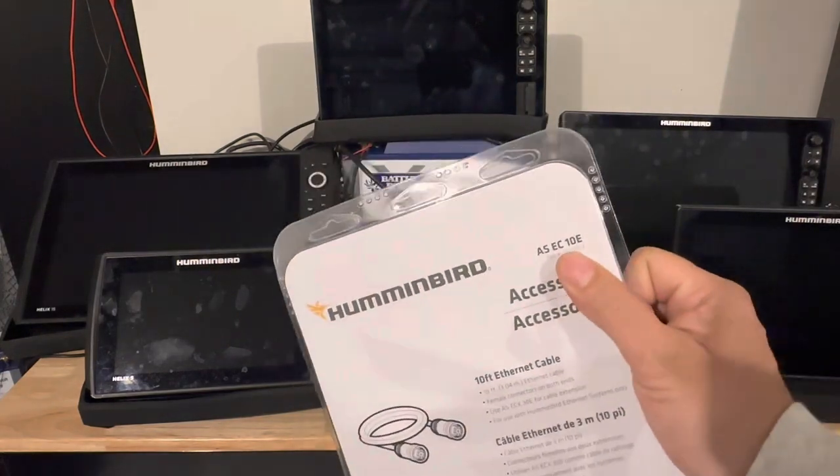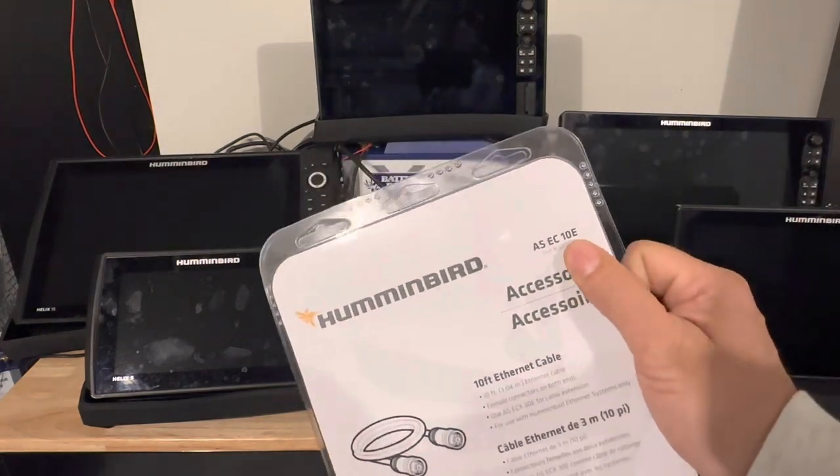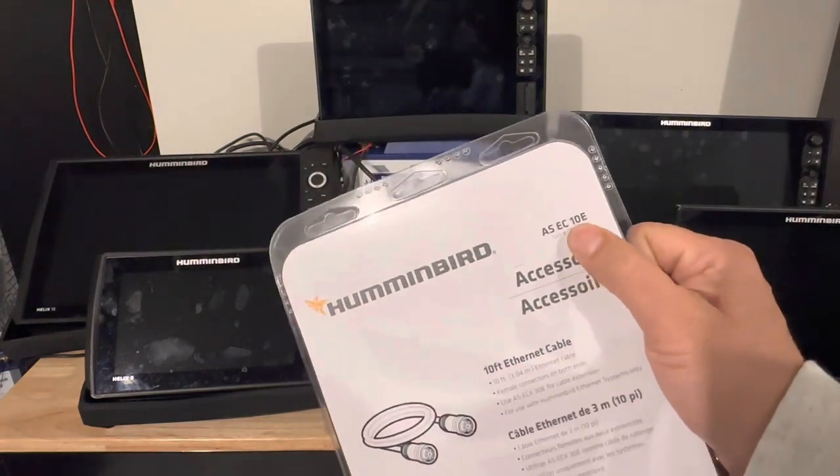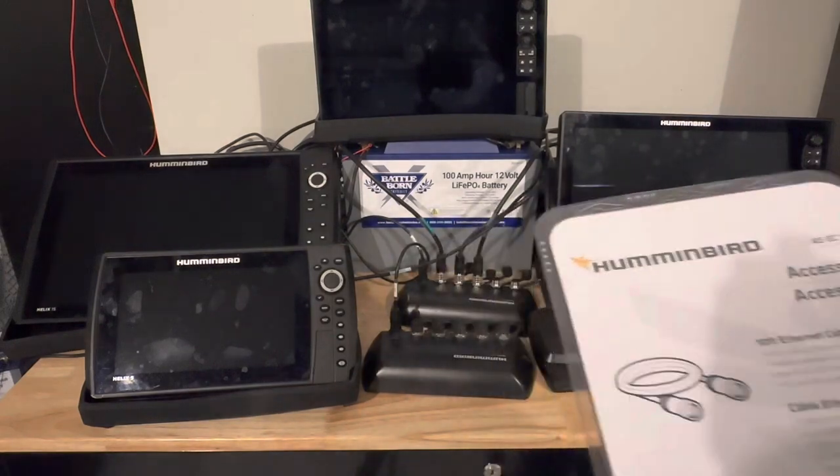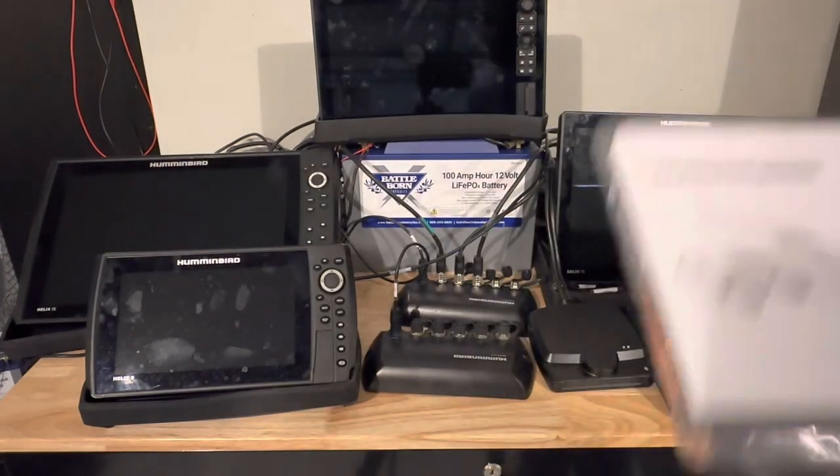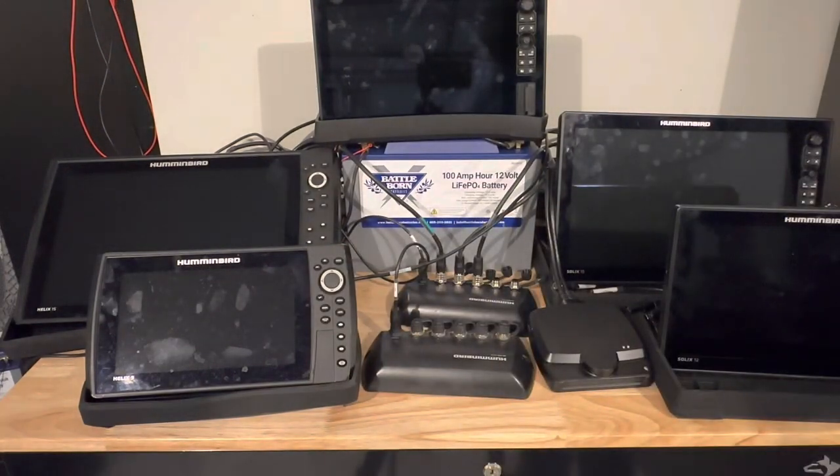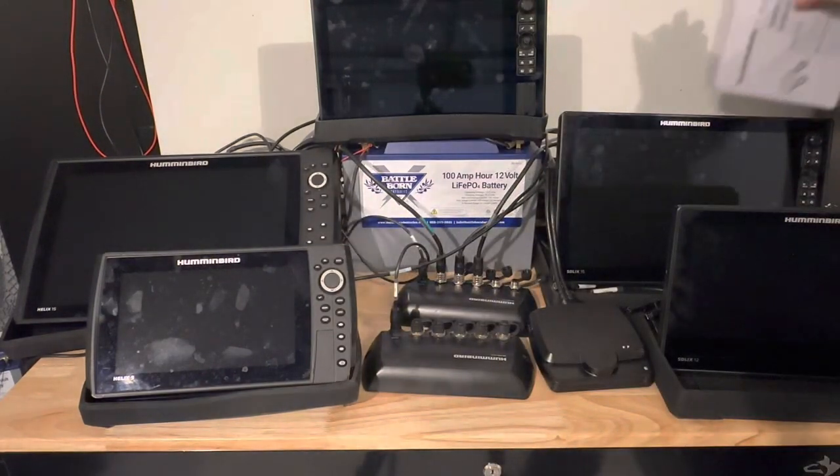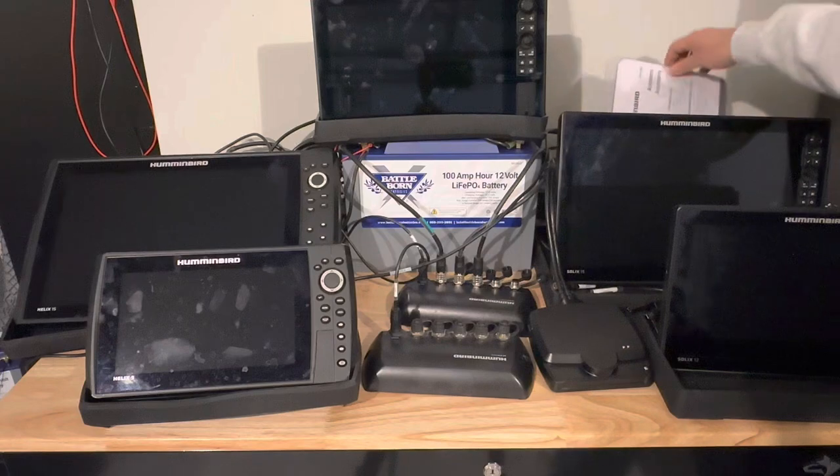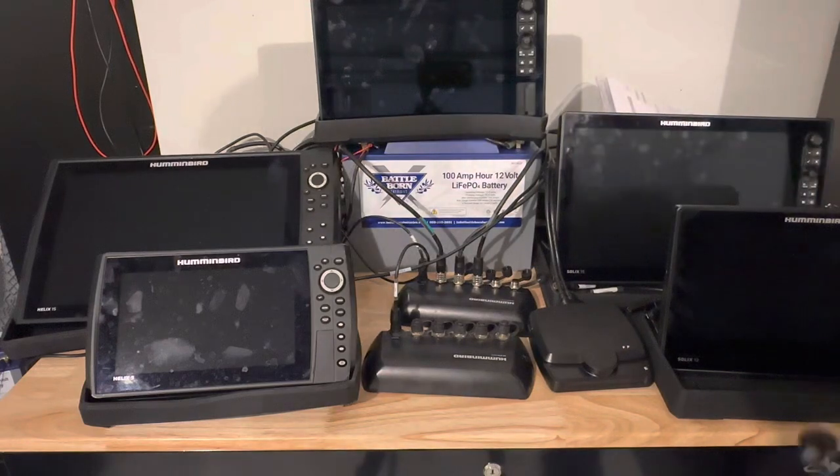The AS EC 10C—you don't need the 10, the 10 just means 10 foot. I think they make a five or three foot. I would just get the shortest distance you need.